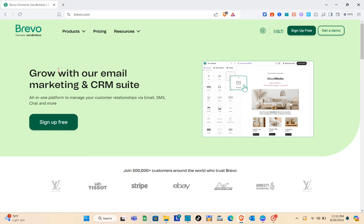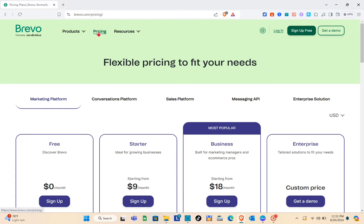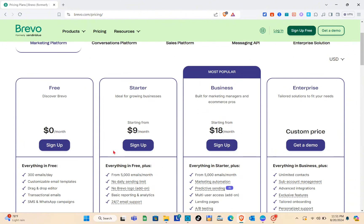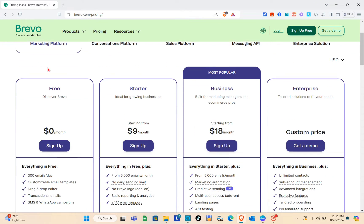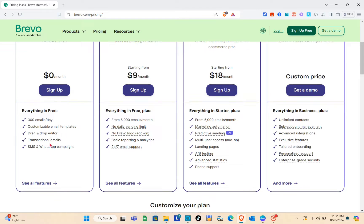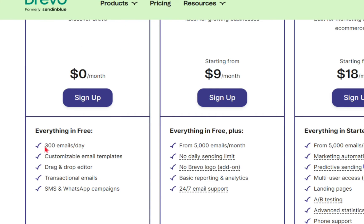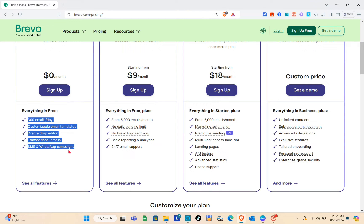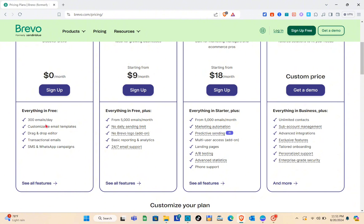Click on it and you'll be directed to this page. Before signing up for an account, we are going to talk about the pricing first. For the free plan, everything is free — we have 300 emails a day, customizable email templates, the drag and drop editor, transactional emails, SMS and WhatsApp campaigns.